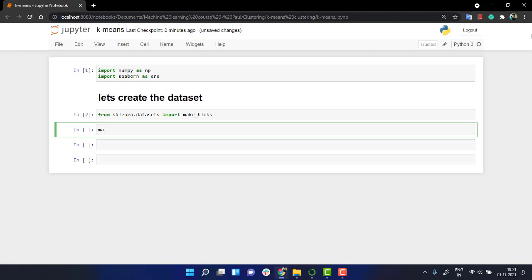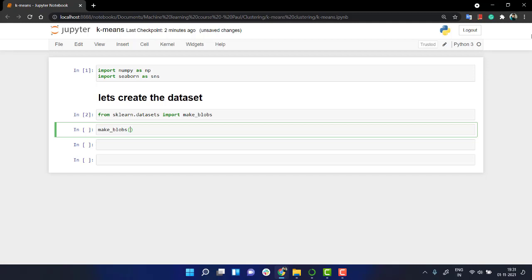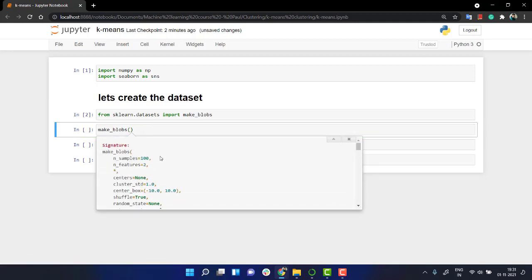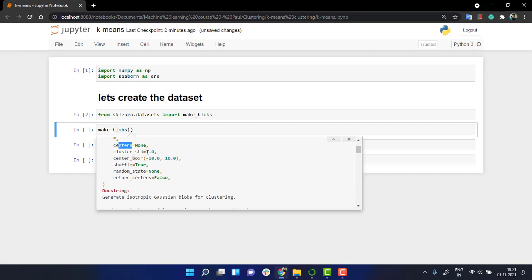Now, if you want to check what this does, you can actually check it out. Over here, you have to mention the number of samples you need. If you are making out clusters, we have to mention the number of centers we need. Also, n samples and a bit of cluster standard deviation.